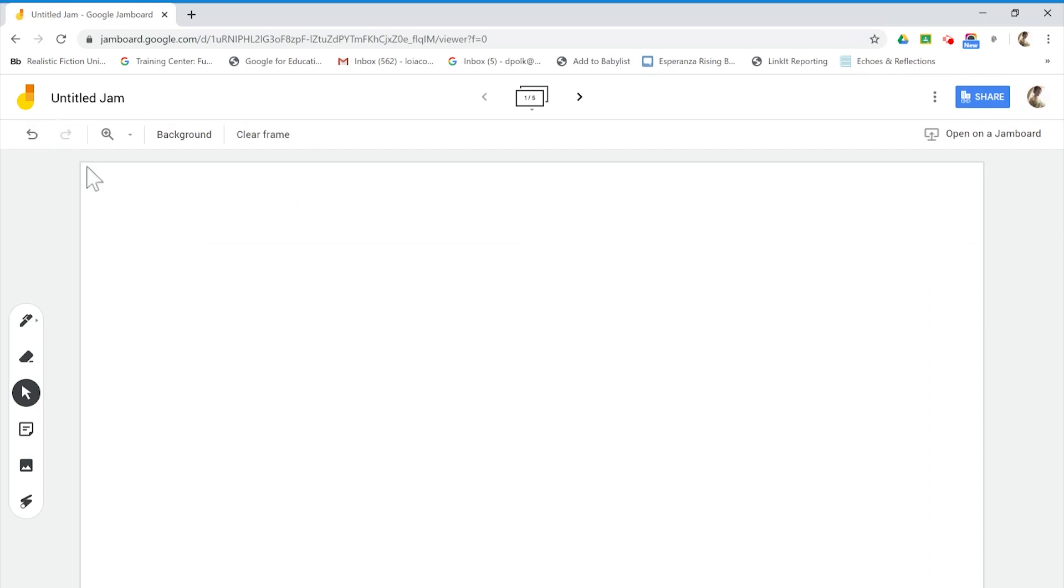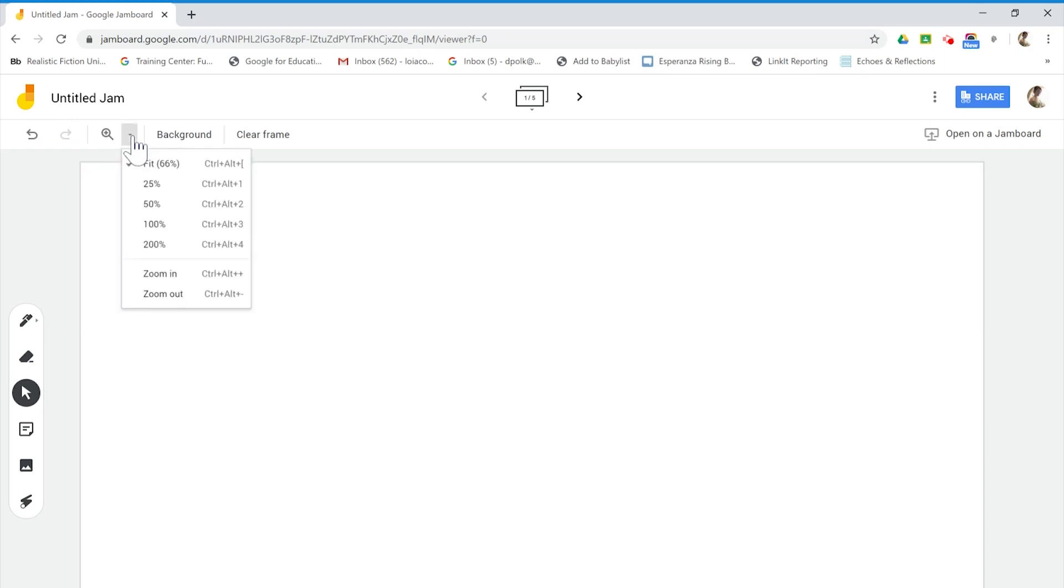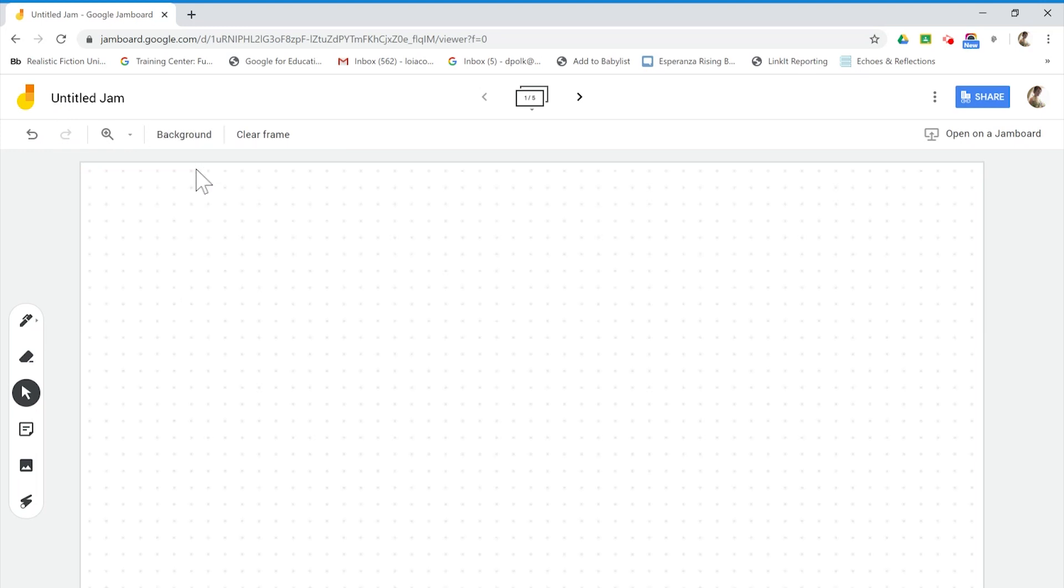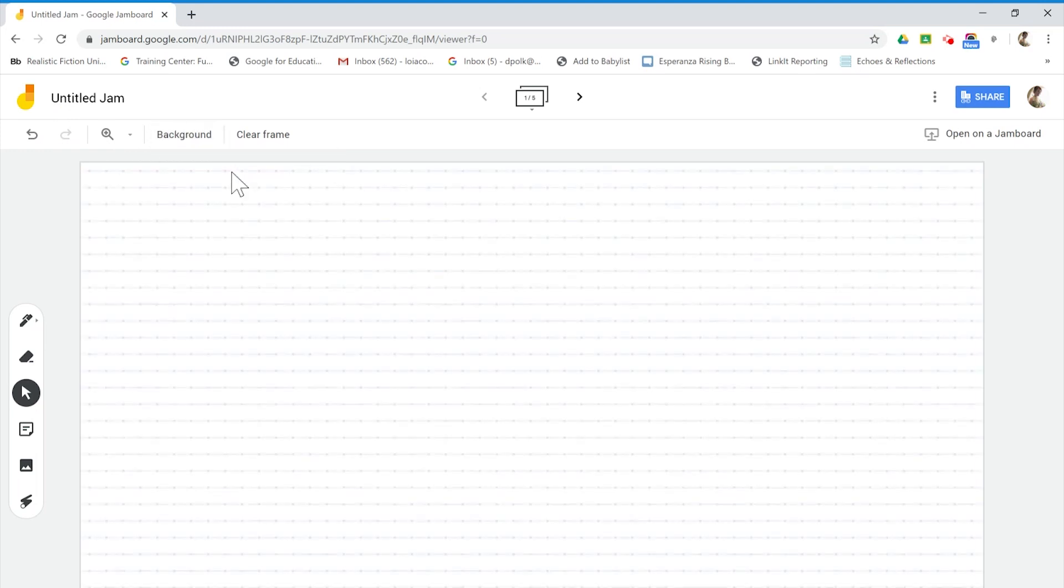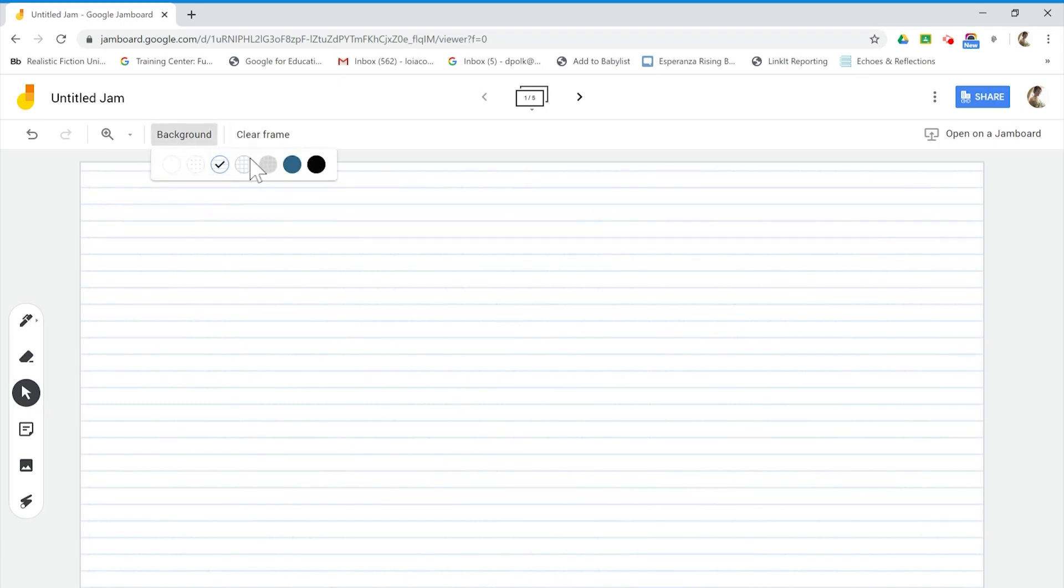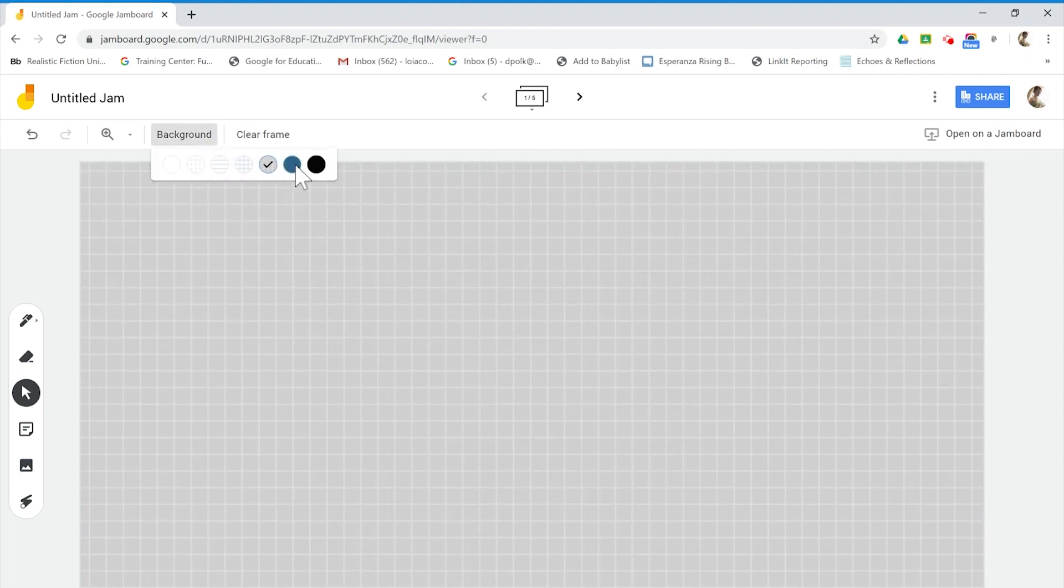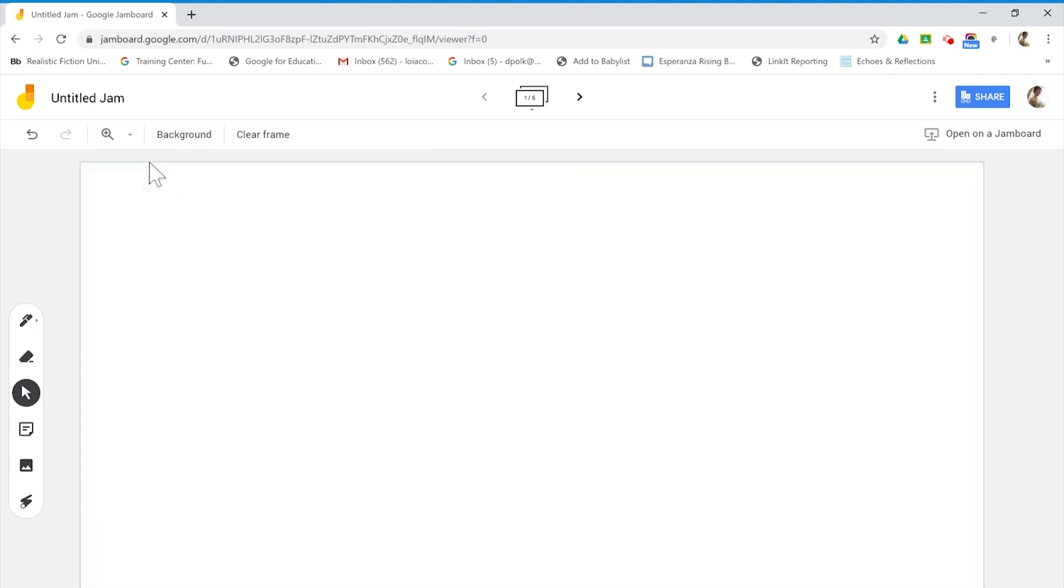You have a toolbar up here. We have an undo button, a redo, a zoom feature to change the size on the screen, and we can even change the backgrounds. So this is a really cool feature because we can add dots, lines, graphing, and even in different colors. Let's set this to clear and go over the tools.